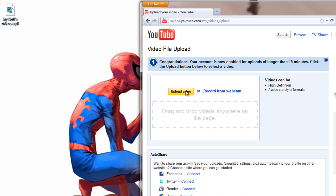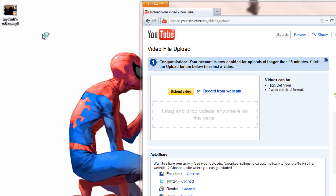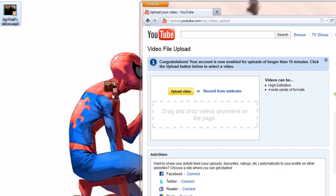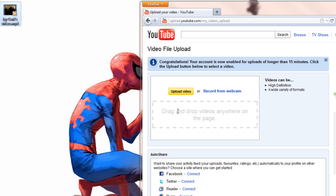Now we can either click upload video and then find where the video is in our directories, or where we saved it. But because I've saved it in the desktop, all we have to do is drag and drop, and it'll start uploading.